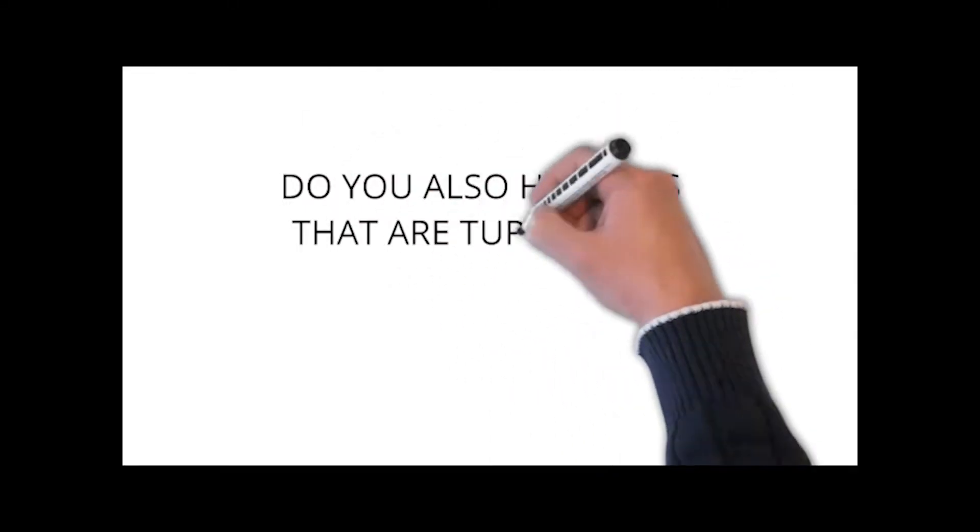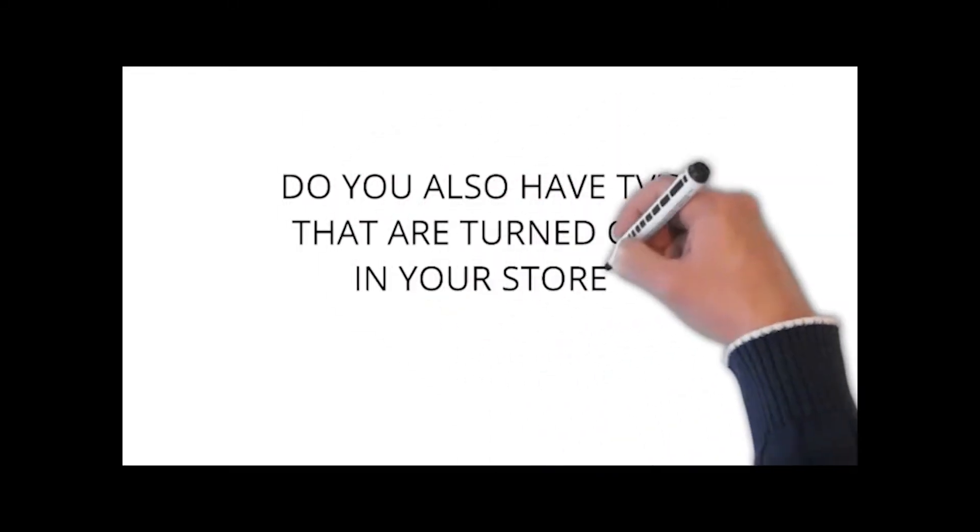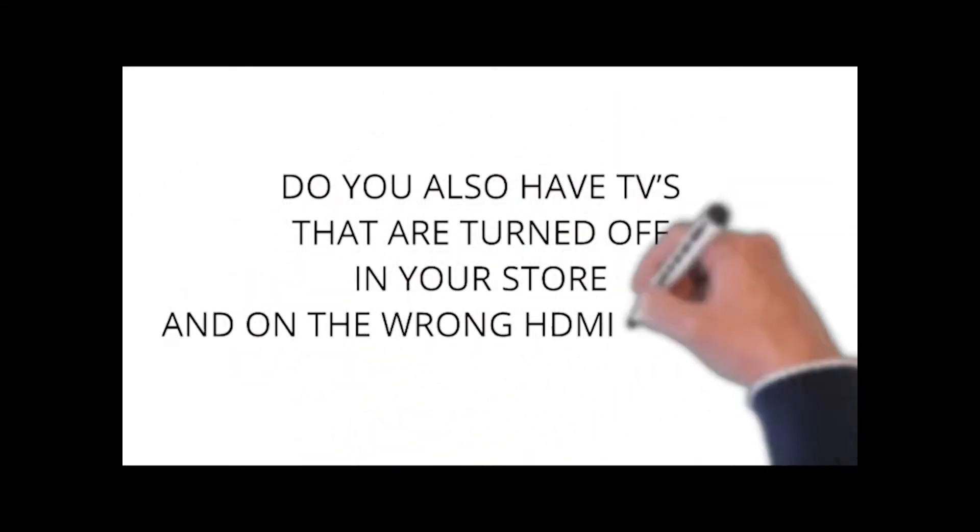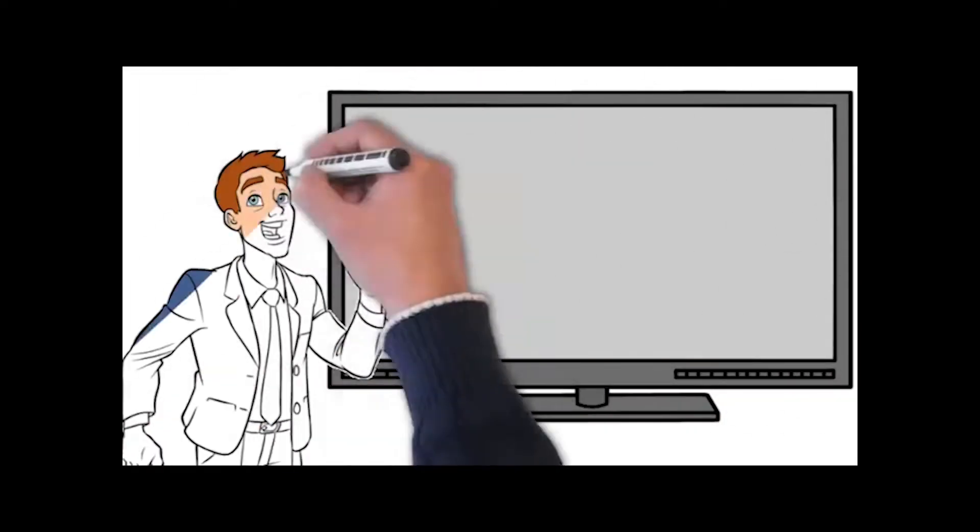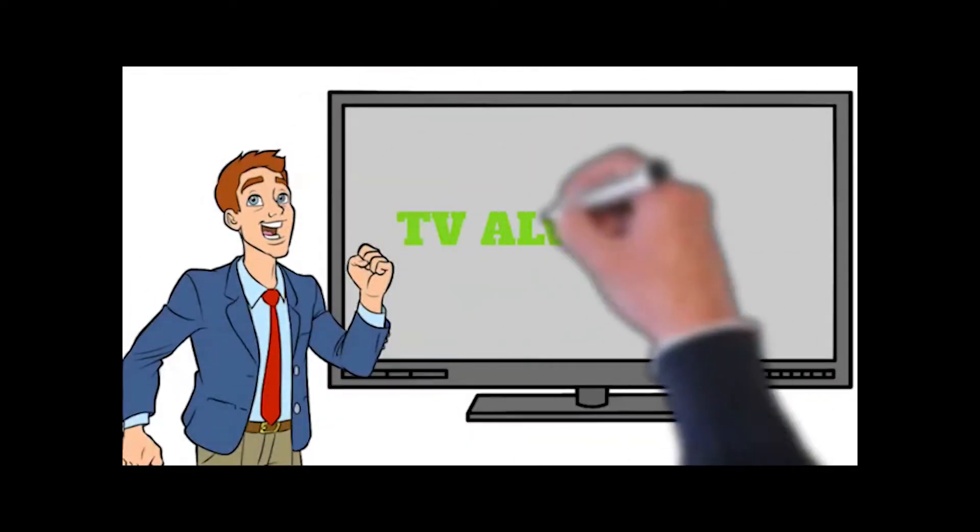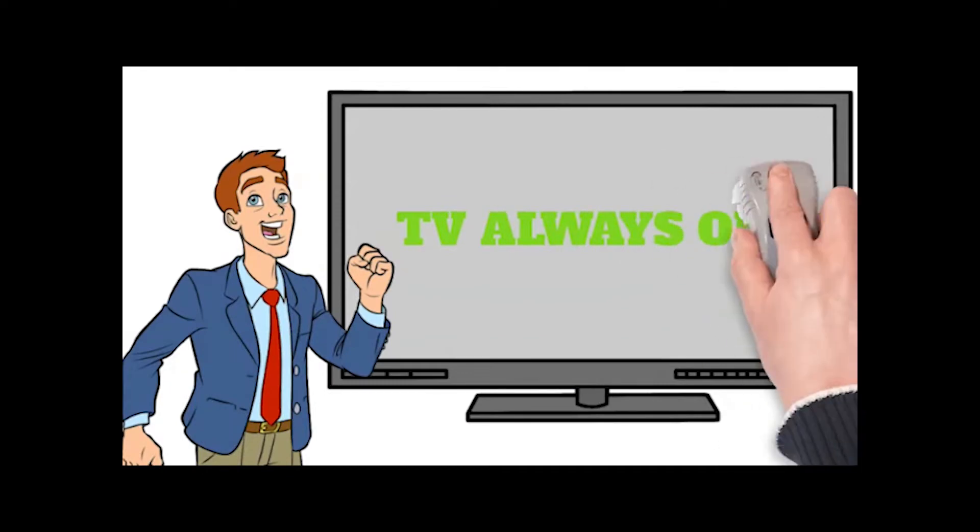Do you also have TVs that are turned off in your store and on the wrong HDMI channel? As a retailer and manufacturer, you want TVs that are always on, playing the right videos and ready to demonstrate to your potential buyer.